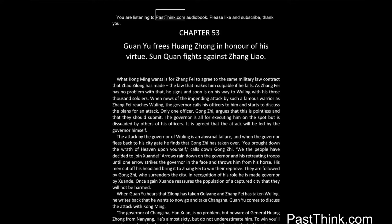You are listening to PastThink.com audiobook. Please like and subscribe, thank you.